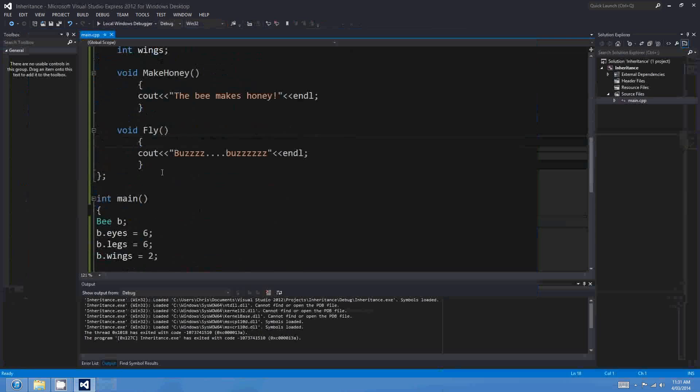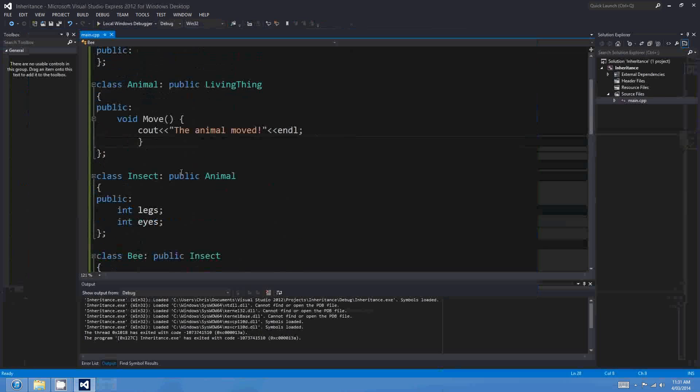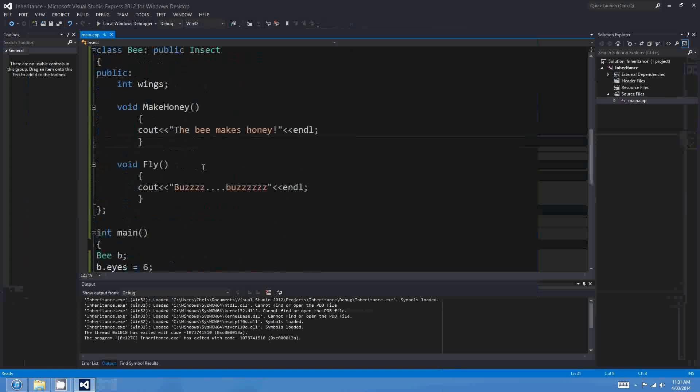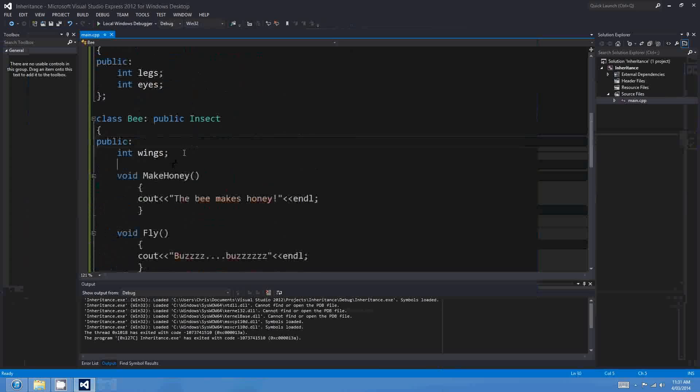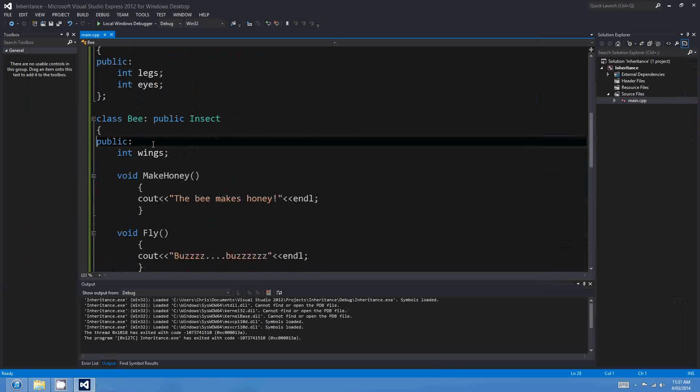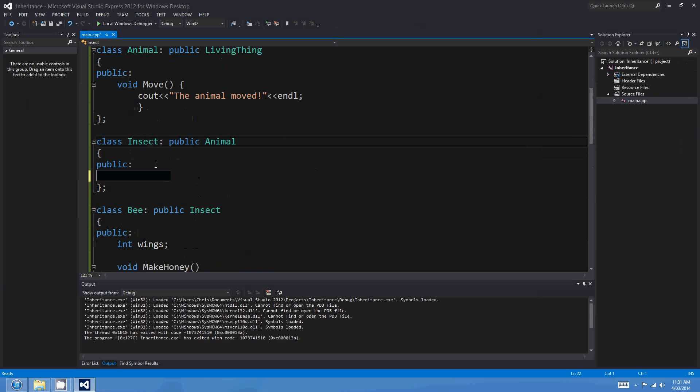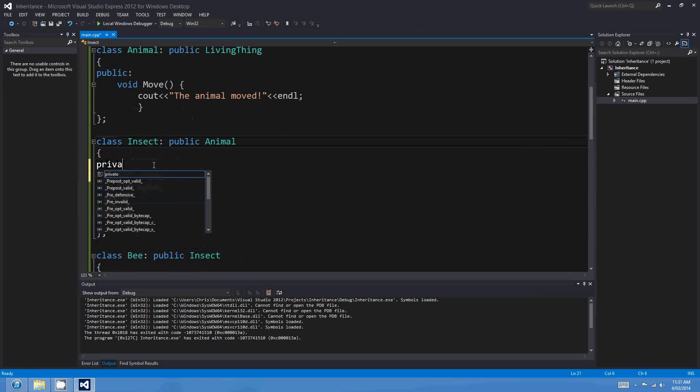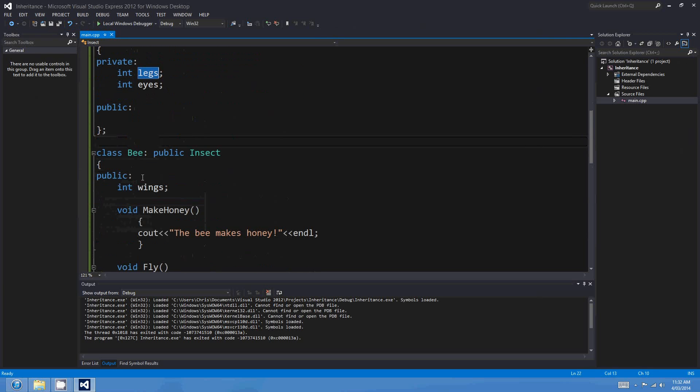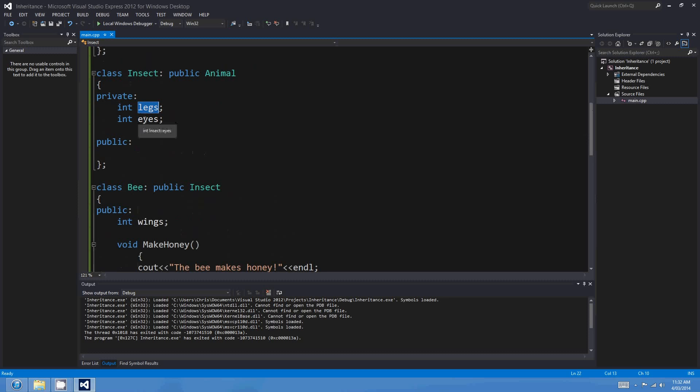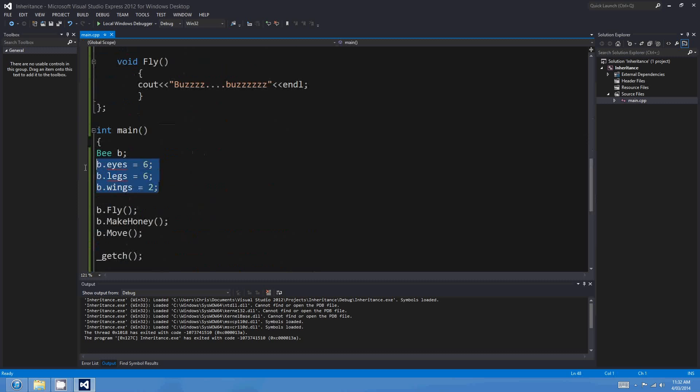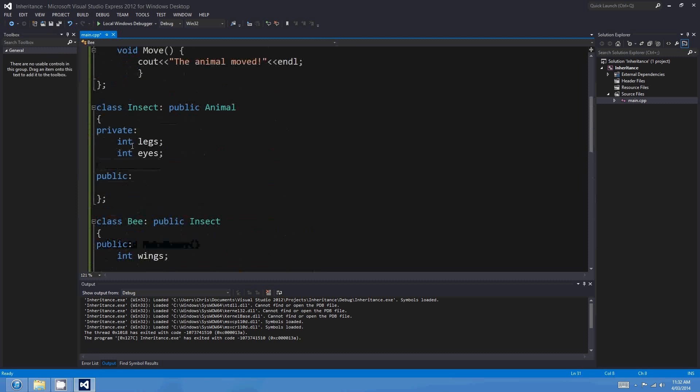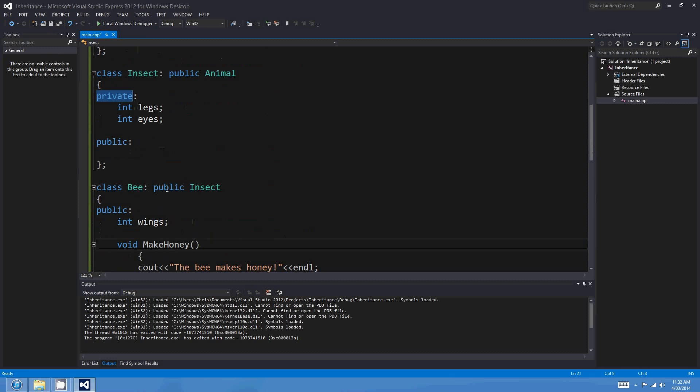Before we go, I should mention private and protected. Anything that's private in a parent class, the child class can't access. So for instance, if we make these legs and eyes private, which is the default, if we make the integers legs and eyes in the insect class private, then when the Bee inherits from the insect class, it won't be able to access those legs and eyes. Let's have a look. So b.legs equals 20. There you go. So the legs is private at the moment.